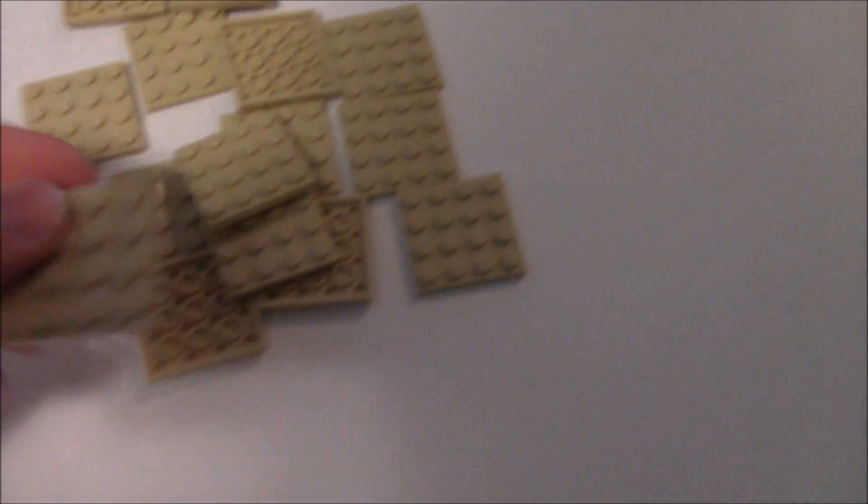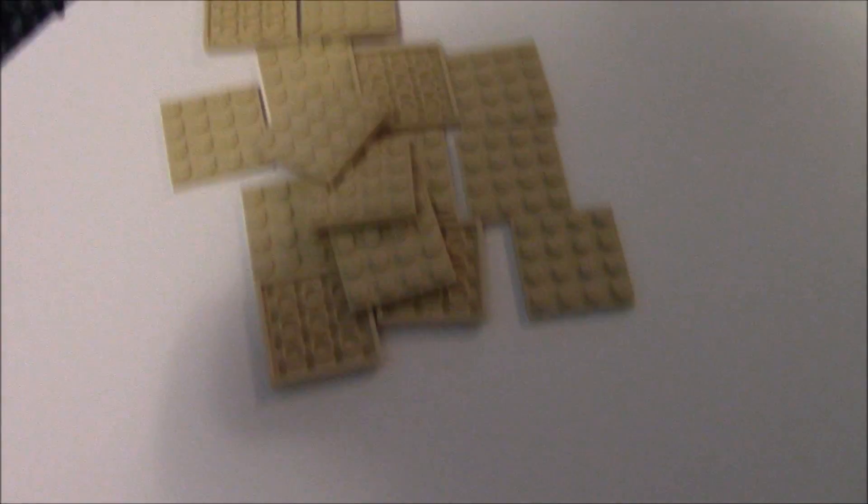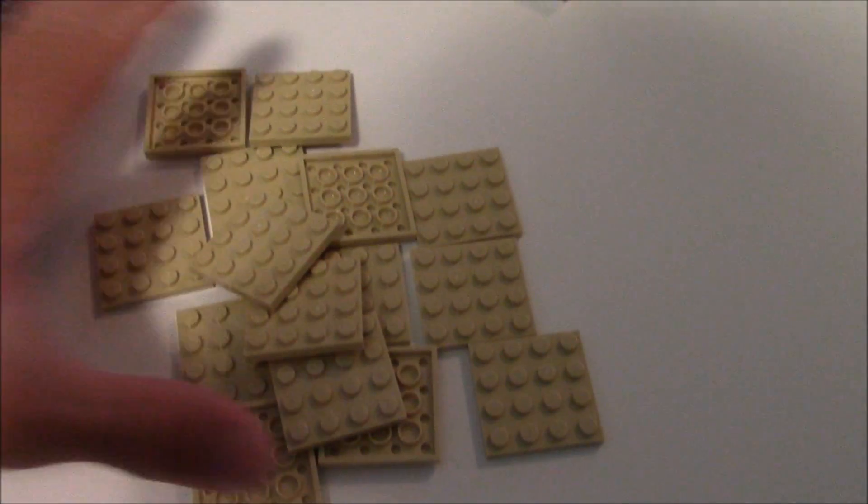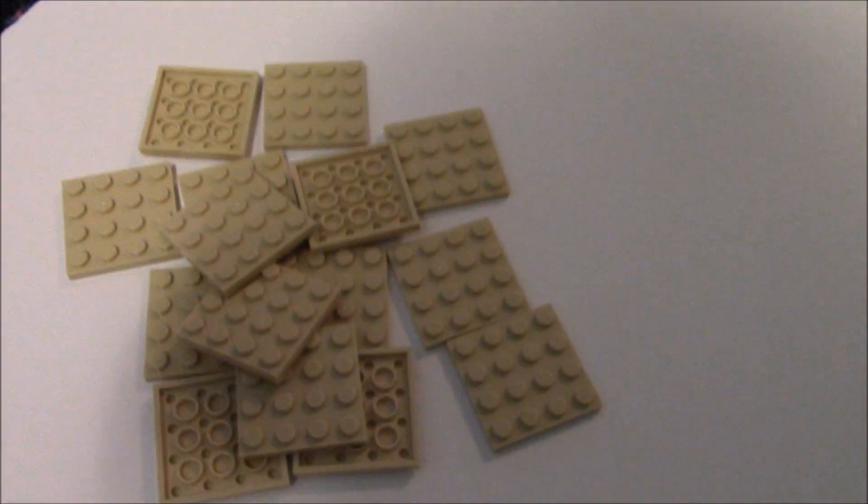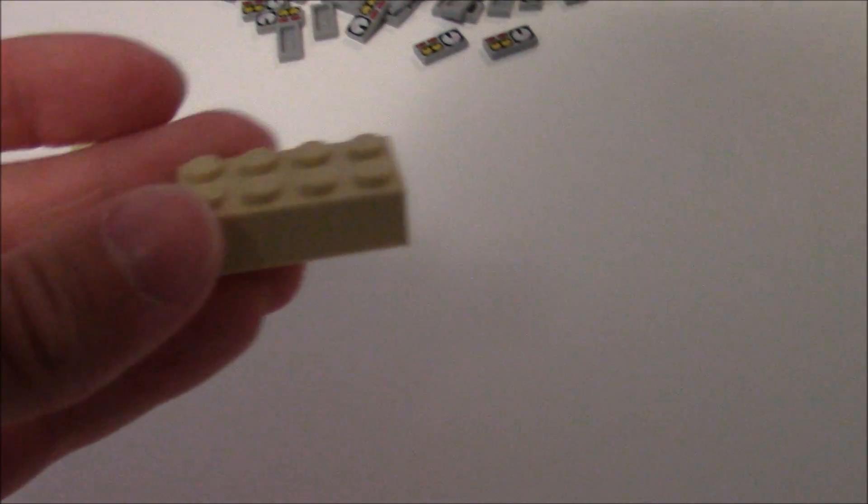I got these 4x4 tan plates. Great for mocks. These are all for my mocks and stuff. And then I got four tan 2x4s just to put into the cap, you know, super simple.